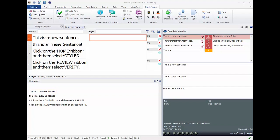The translation memory, also called TM, is a database for your sentence pairs and constitutes the heart of MemoQ.